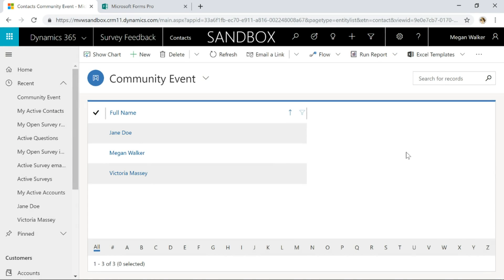One of the really cool things we can do with Microsoft Forms Pro is we can actually send out surveys to a view. If you think about a view in Dynamics 365 Customer Engagement, we've got here a list of contacts and these are all contacts that went to a specific event.